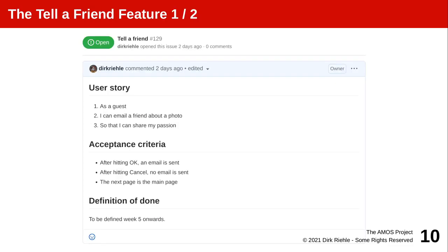Here's an example — the tell a friend feature request. The user story: as a user I can email a friend about a photo so that I can share my passion. Acceptance criteria: after hitting OK my email is sent; after hitting cancel no email is sent; and then the next page is the main page. The definition of done has not been defined here yet. As you can see, a user story and its acceptance criteria is rather short and sweet — it is obviously not a full specification, hence you will need to talk about it. Scrum is based on the idea that the knowledge of the system is in the heads of the people and not in documentation.